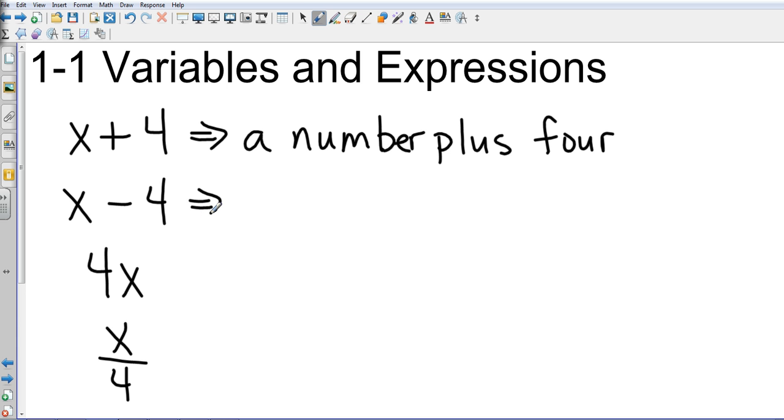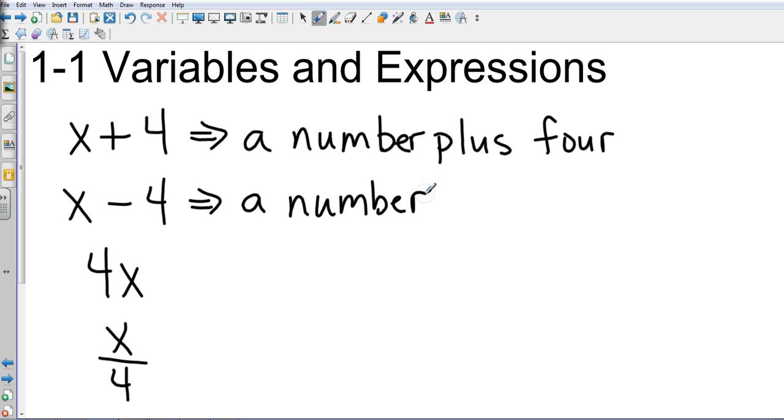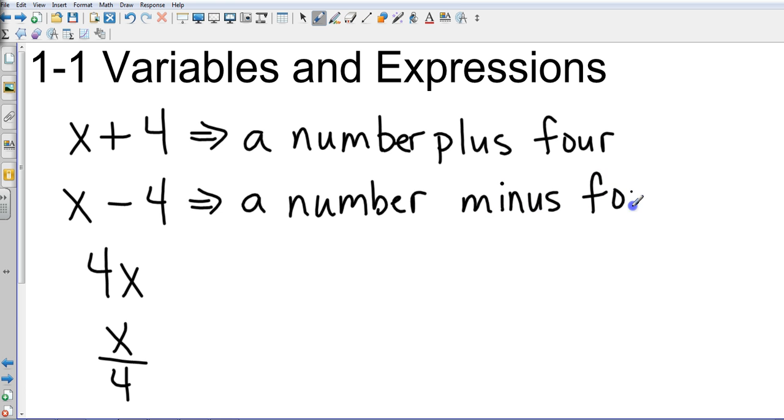The second one, you could have, again in its basic form, a number minus four. The difference of four and a number would be another way to do that.